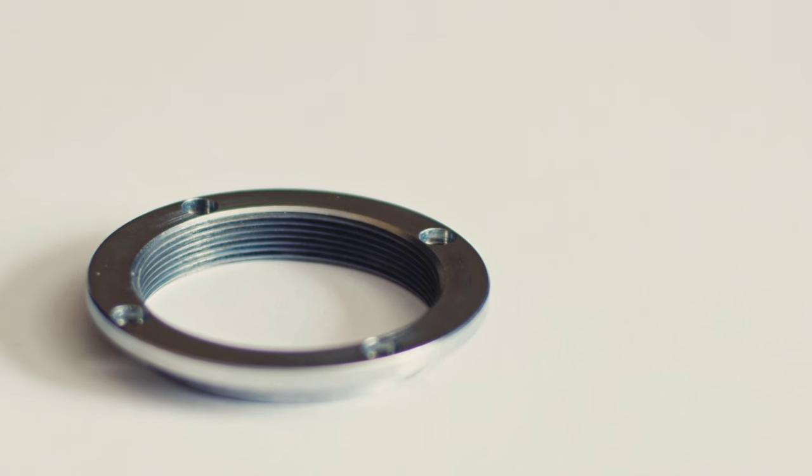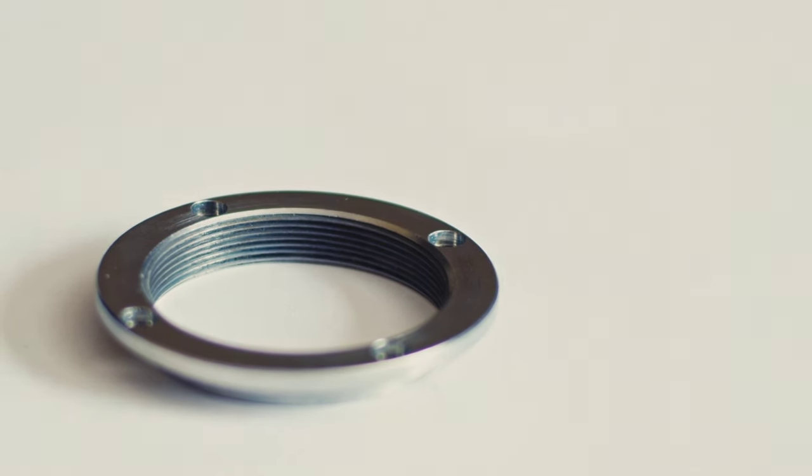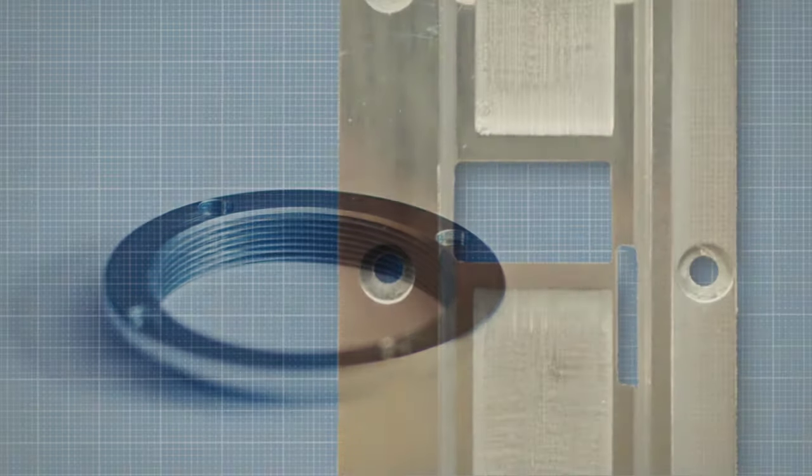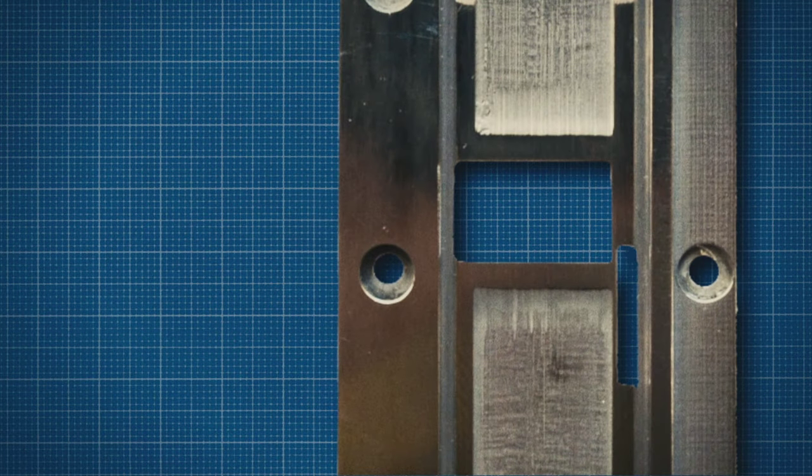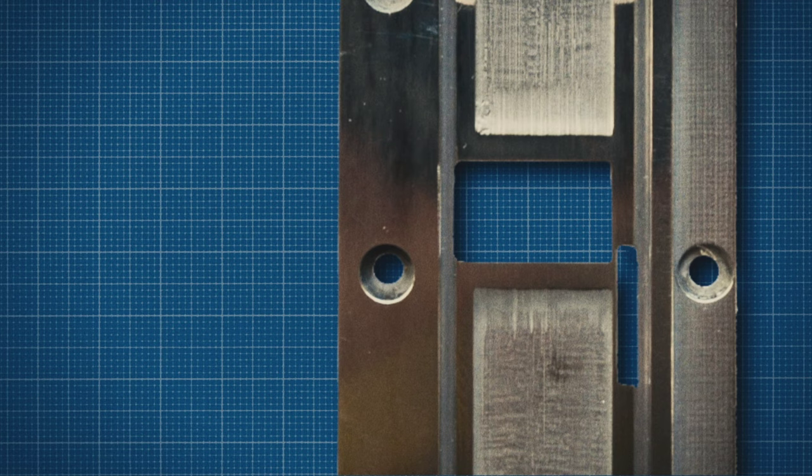While you disassemble the camera you might want to take out the film gate. Either to replace it by a widened Super 16 gate, or if it came already with the enlarged gate,